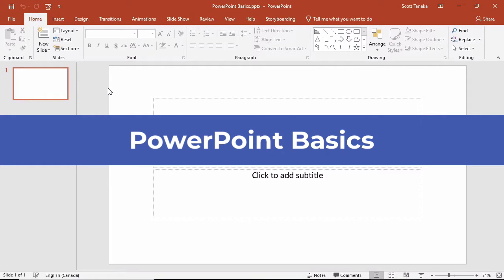In this video, I'll cover the basic information that you need to know to start making PowerPoint presentations.